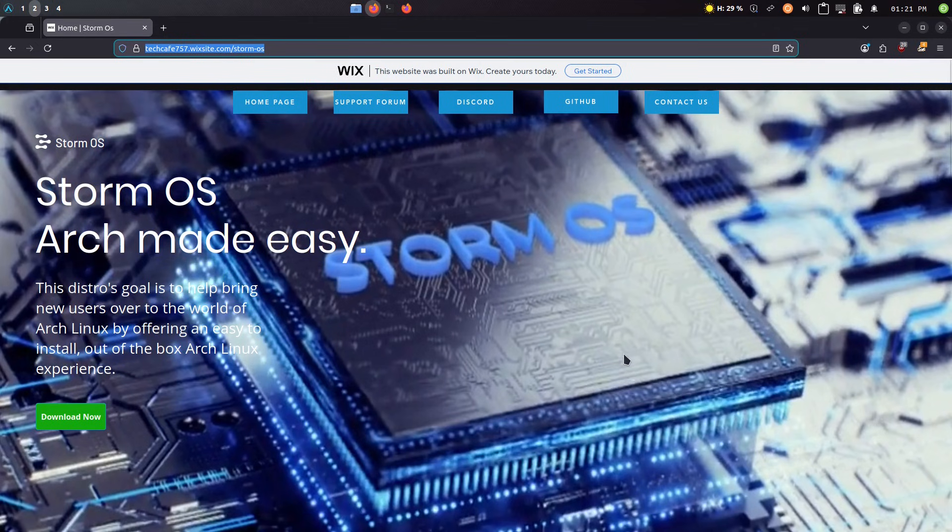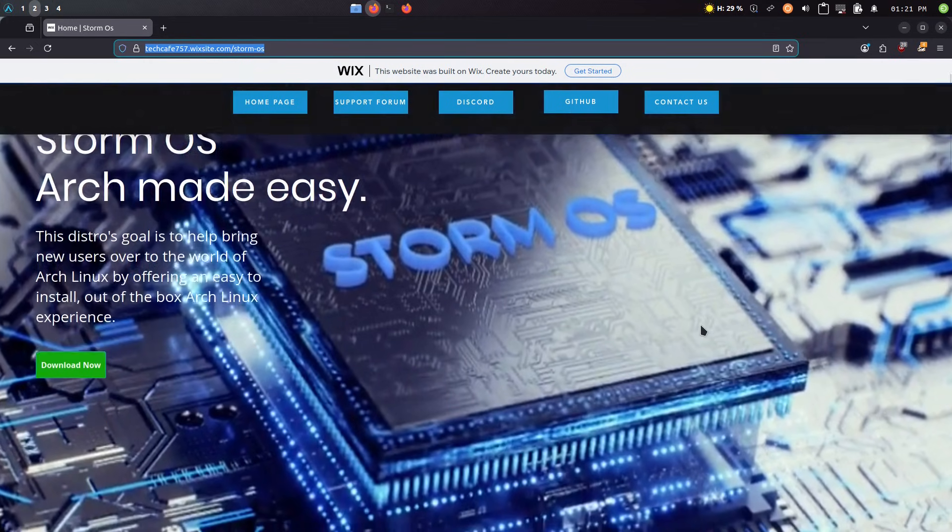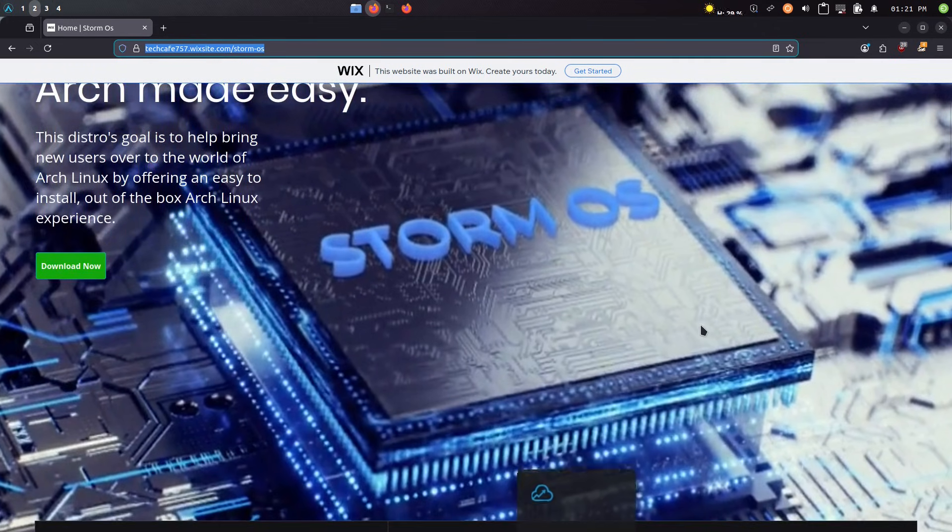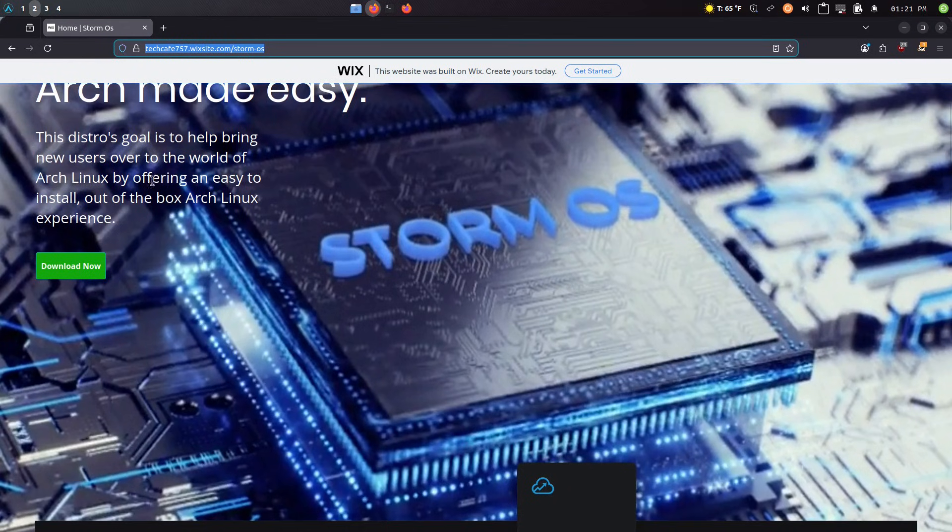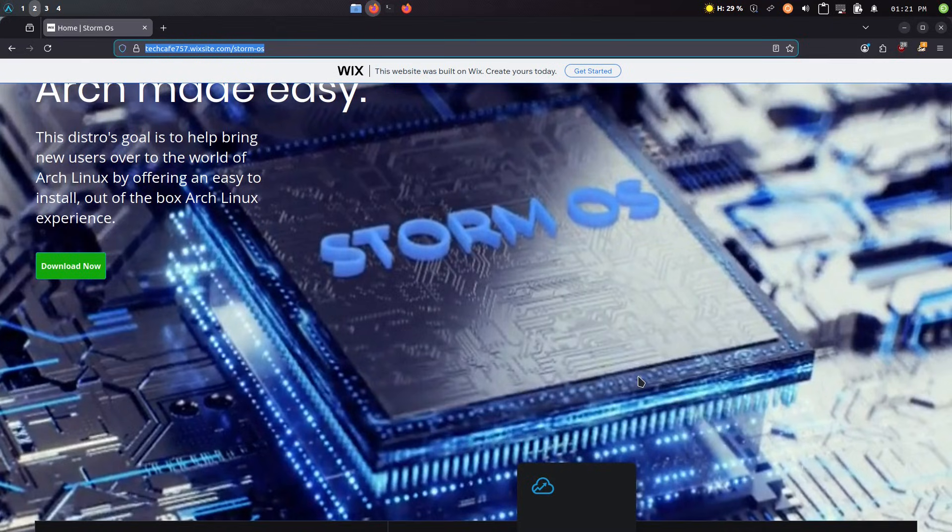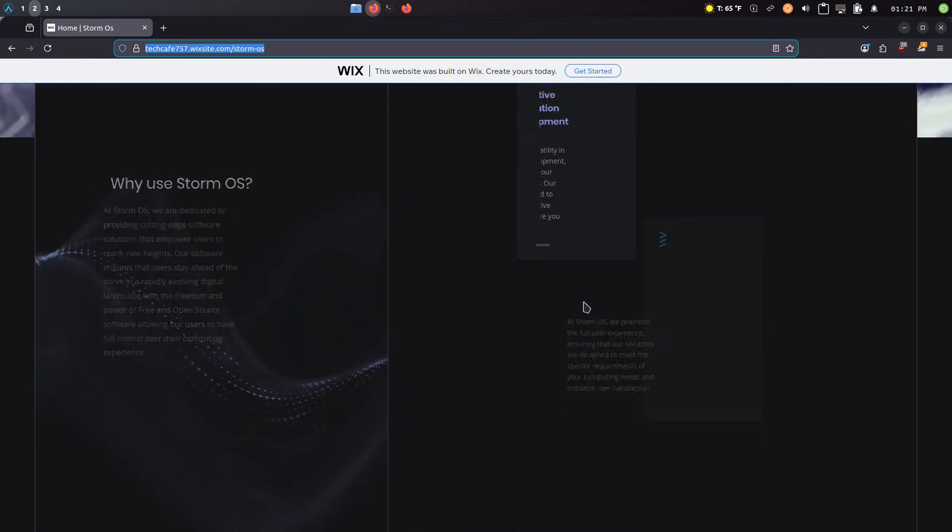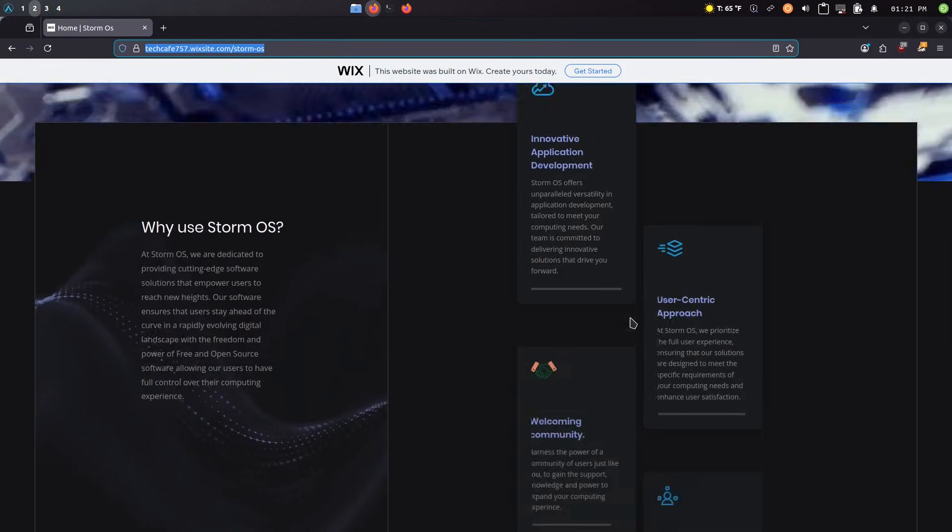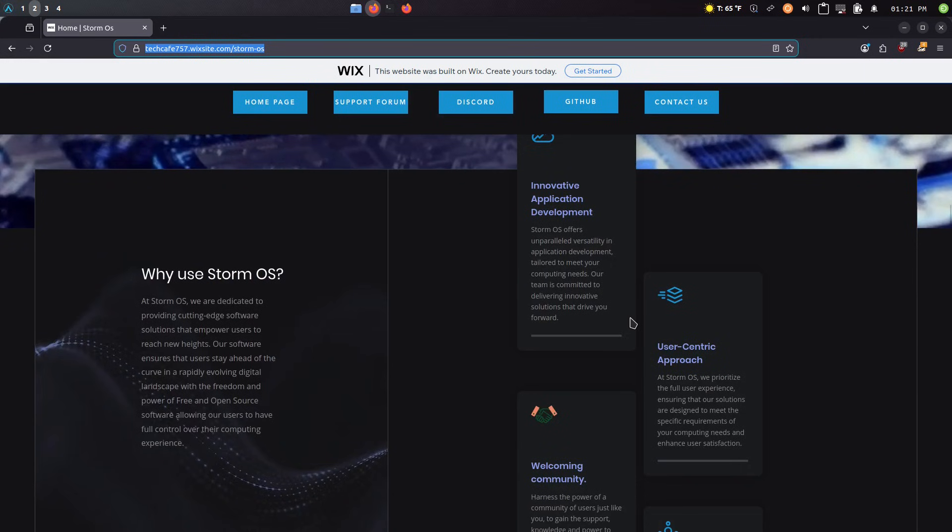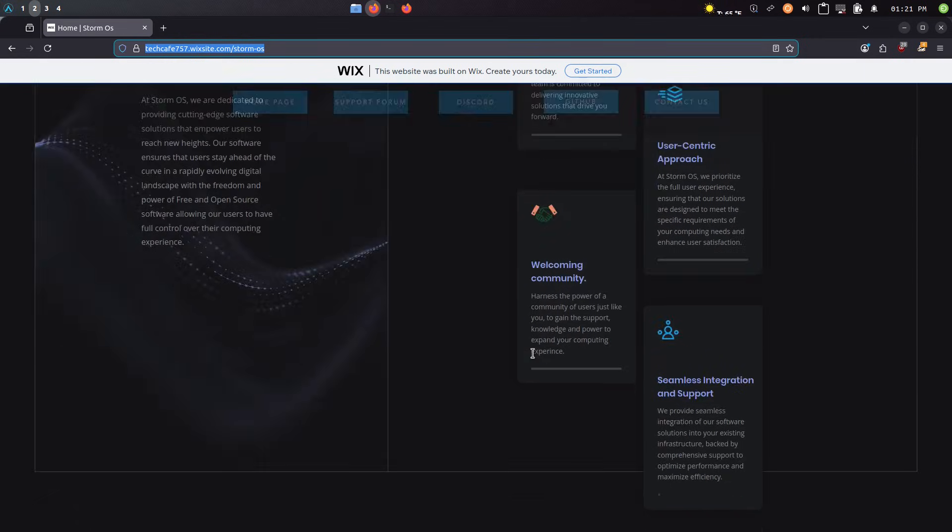And we'll do a little bit of a focus on their StormOS specific tools, which is I think what makes it user friendly. And so this kind is their goal to bring the new users over to the world of Arch Linux by offering an easy to install out of the box Arch Linux experience. And have they achieved that end?